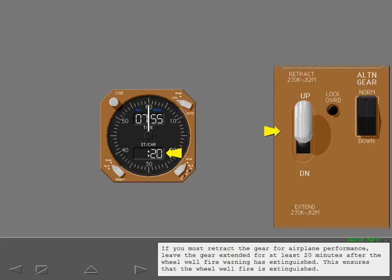If you must retract the gear for airplane performance, leave the gear extended for at least 20 minutes after the wheel well fire warning has extinguished. This ensures that the wheel well fire is extinguished.